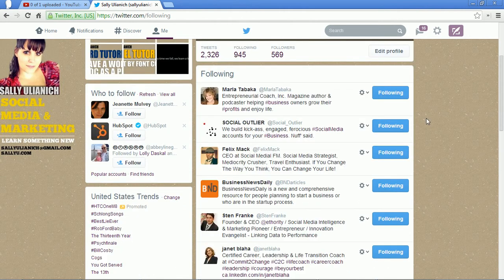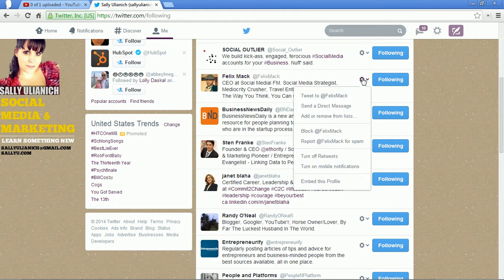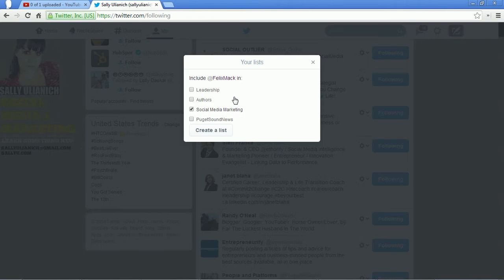I have a few lists made up already. I'm just going to go through. You see the little gear shift here for settings — you can click on that and add or remove from list. This person is in social media, so I would want to add them to social media marketing.